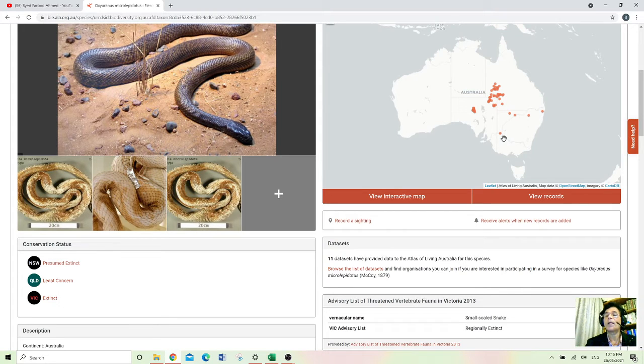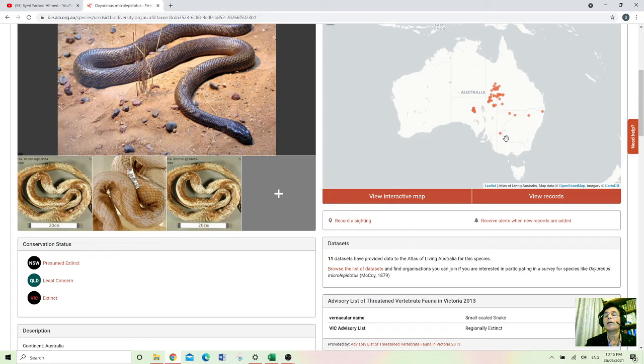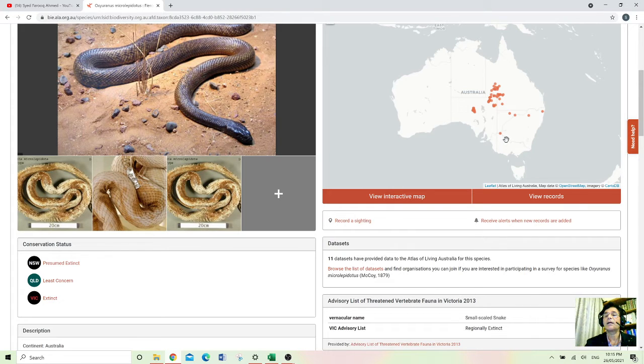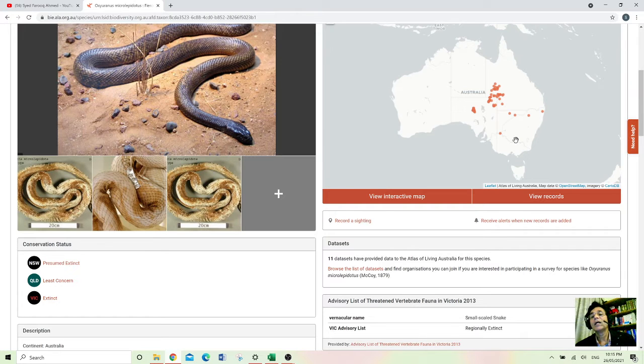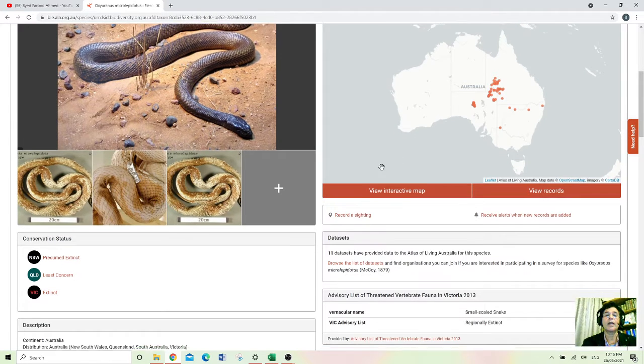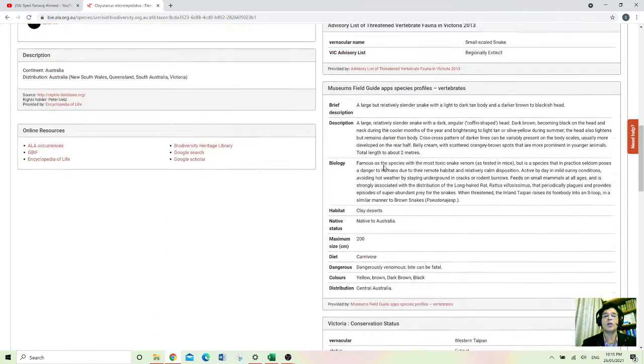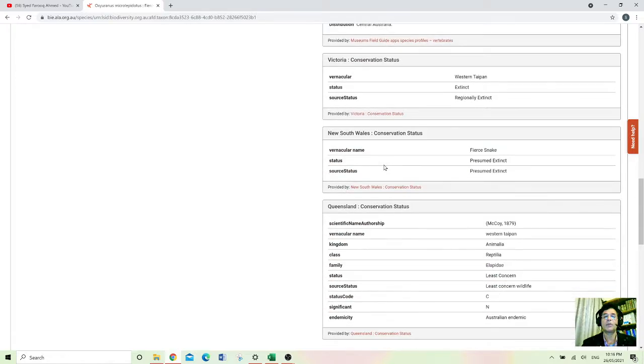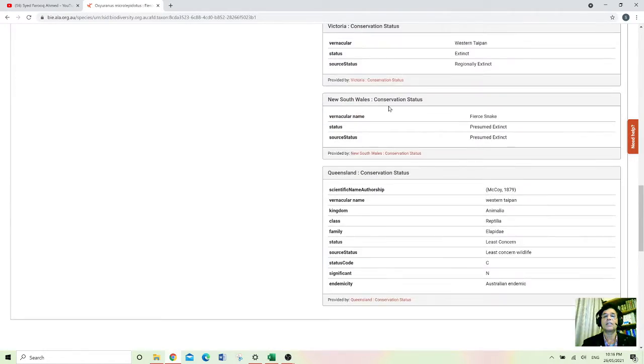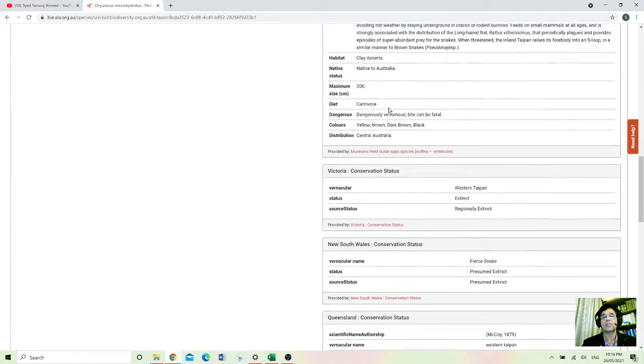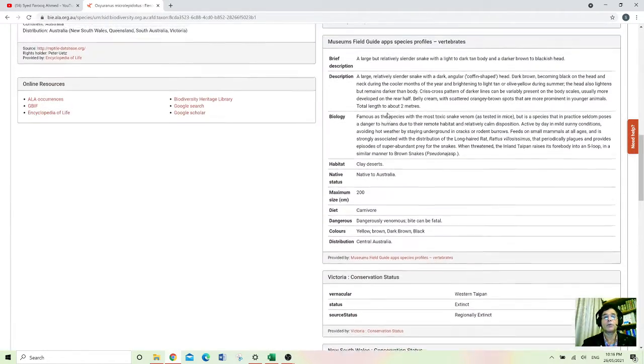And if you see here the conservation status, it is extinct in Victoria but I can see one snake is there, a couple of snakes there halfway through in Victoria and halfway in New South Wales. So you can have lots of information about those snakes. All the data is very much up to date.